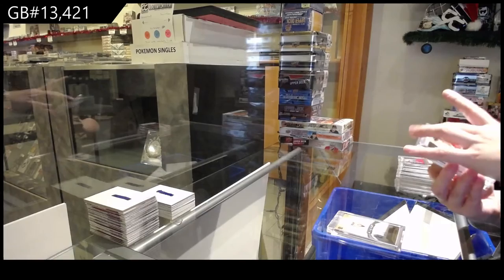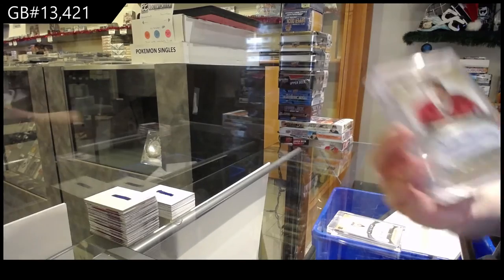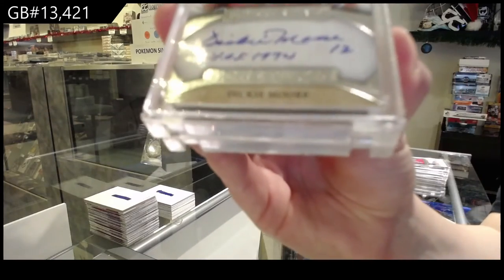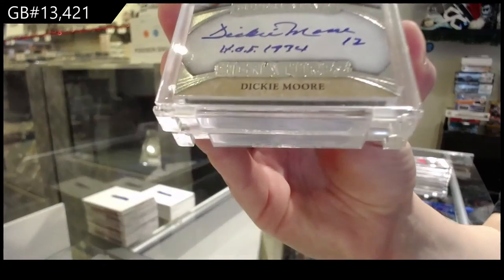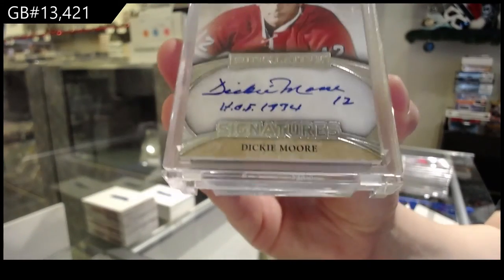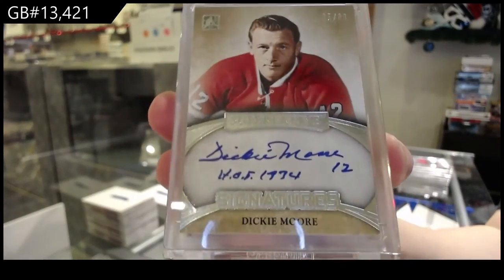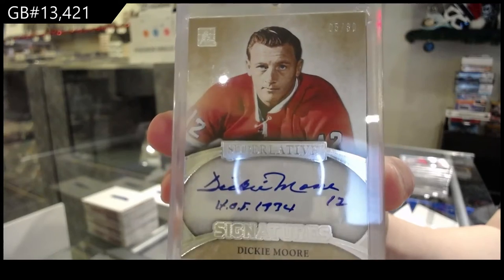Number five of 30, Superlative Signatures for the number five spot, Dickie Moore.